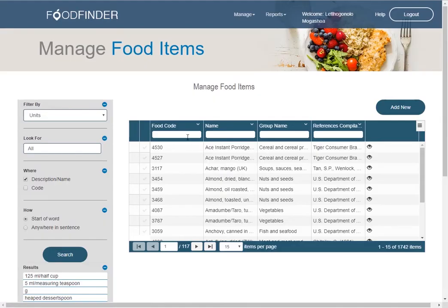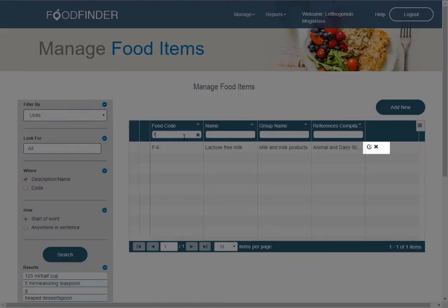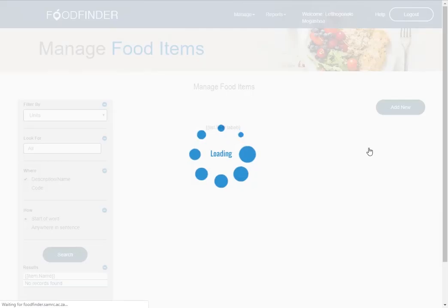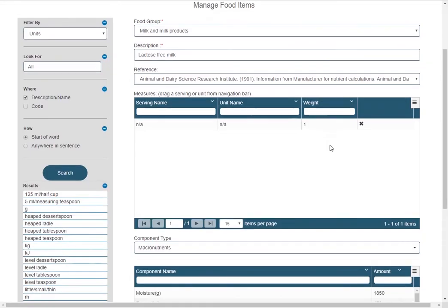For all new food items listed, the edit and delete icons exist to implement changes to the information captured. On the food code tab, you add the food code represented as F and select the new food that you want to edit or delete. When you click on the edit icon, edits can be made to the information loaded.